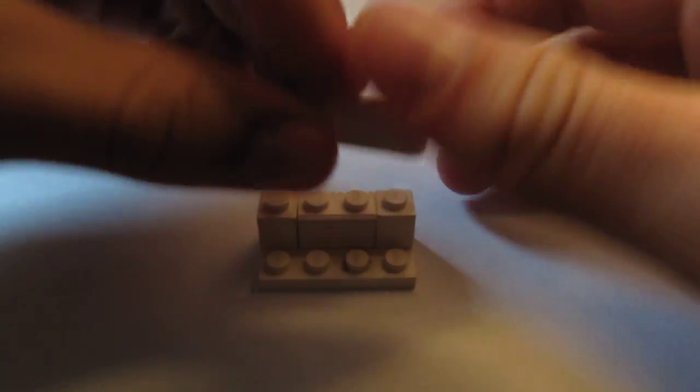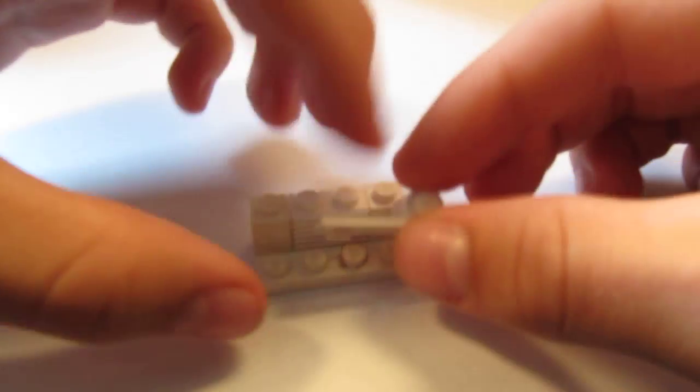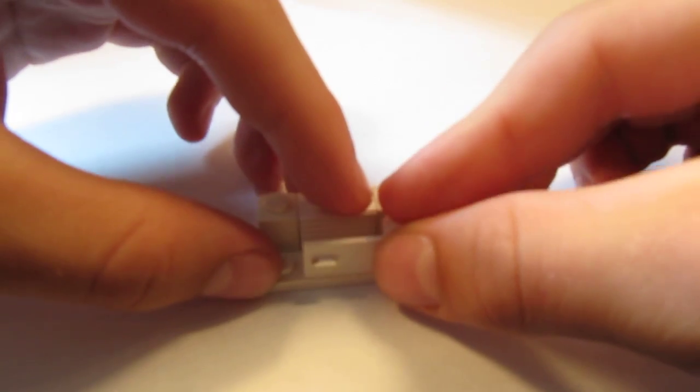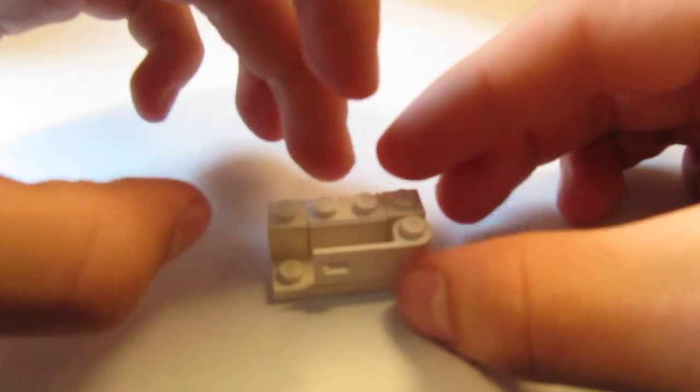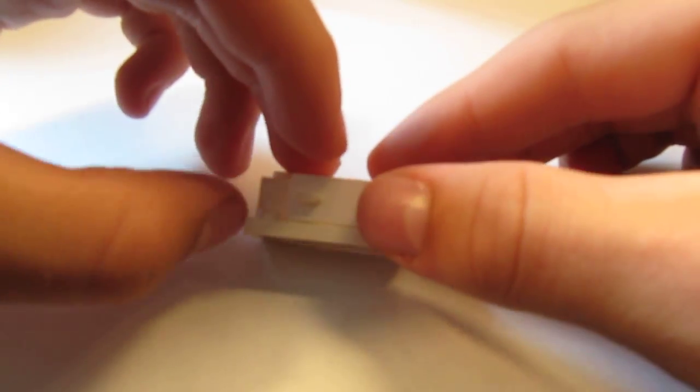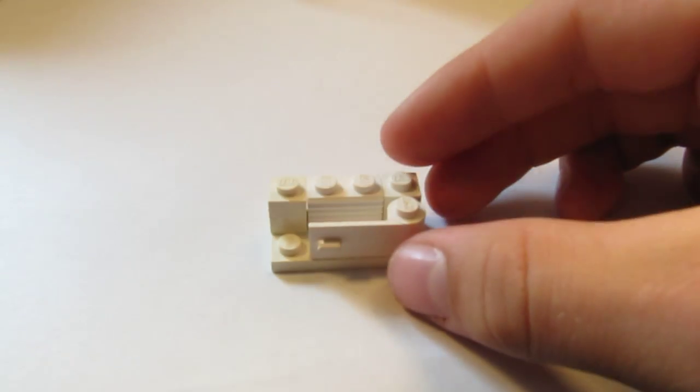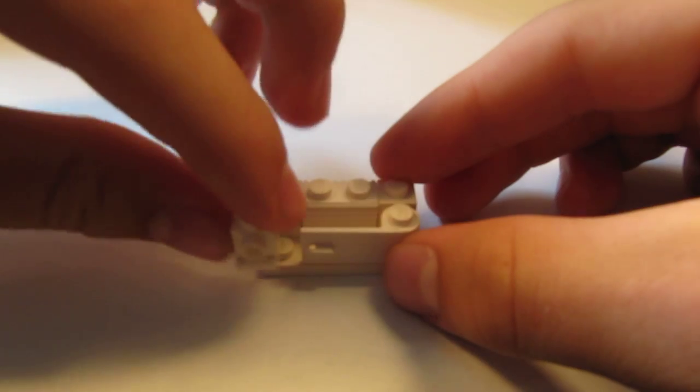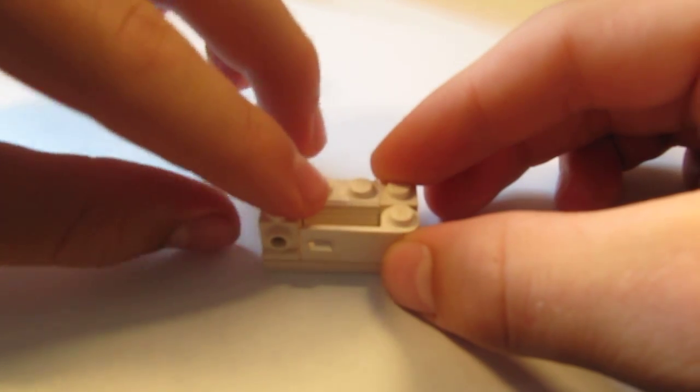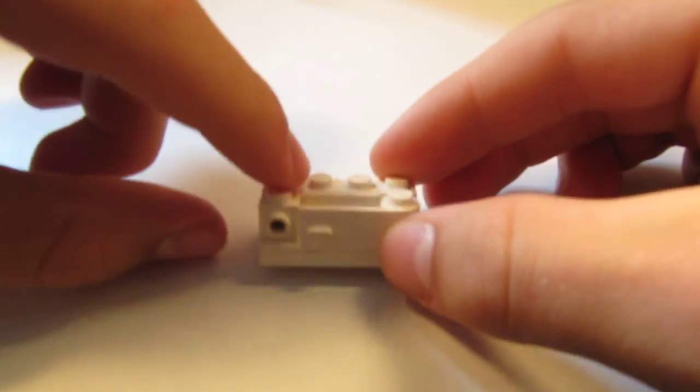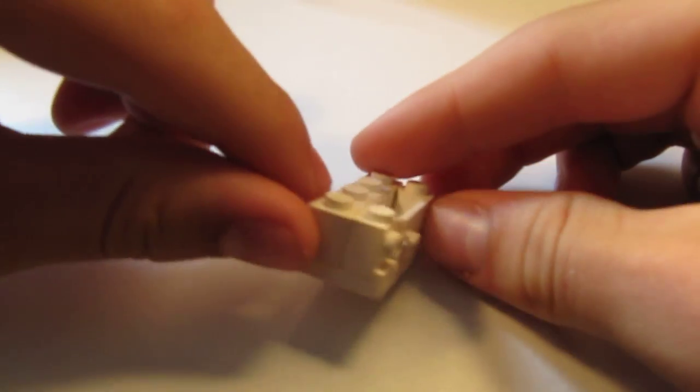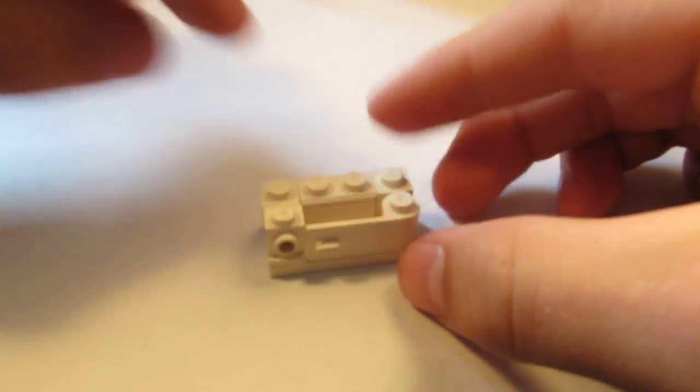Next, you take your door and you put it right on the front like that. Then you take your weird traffic light brick and you push it in so that it fits right there.